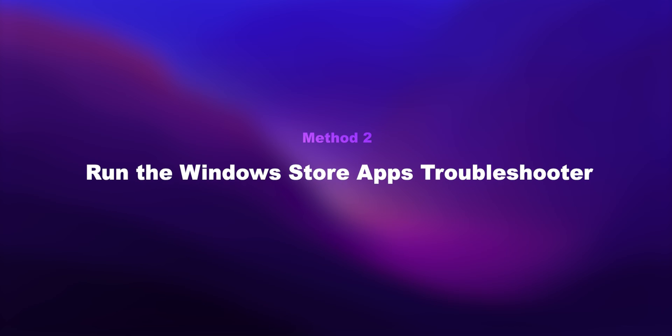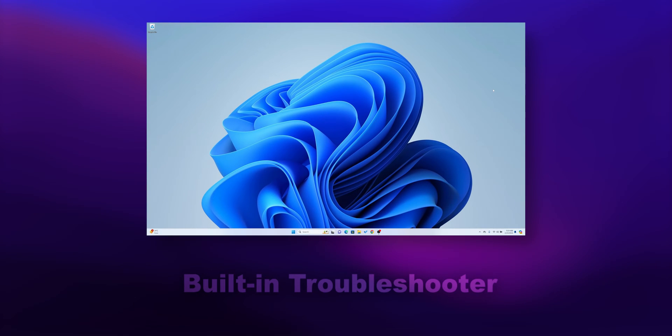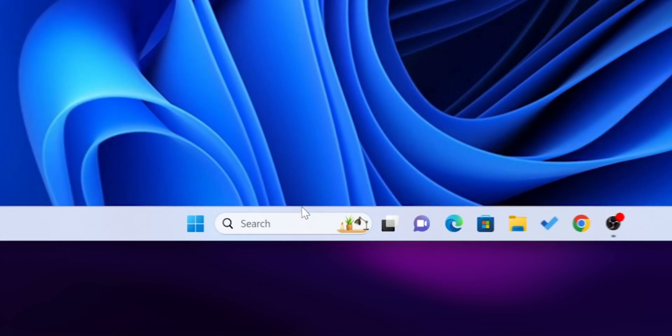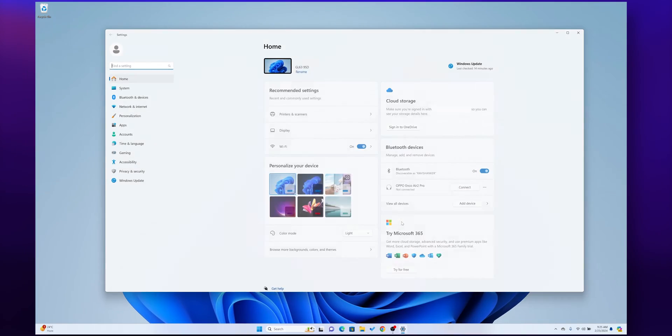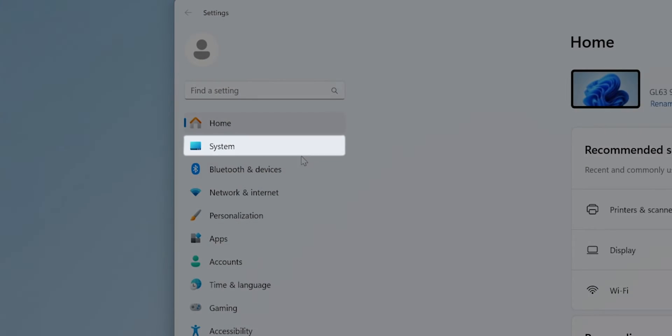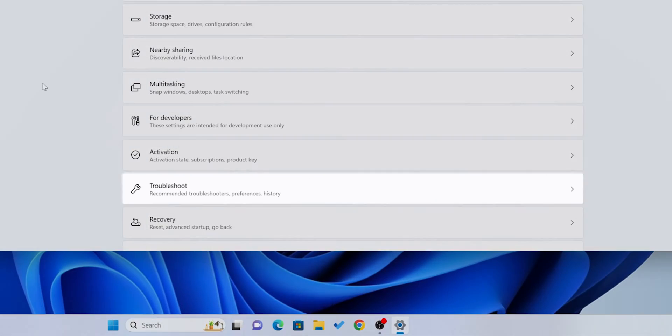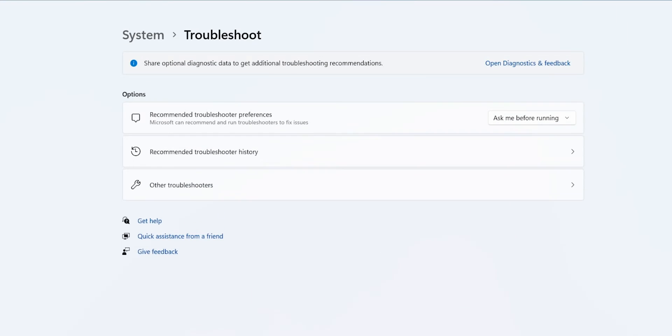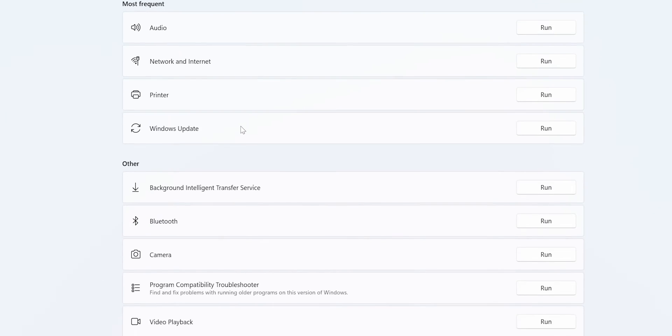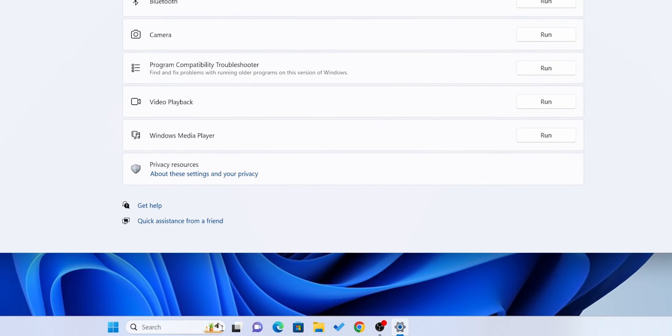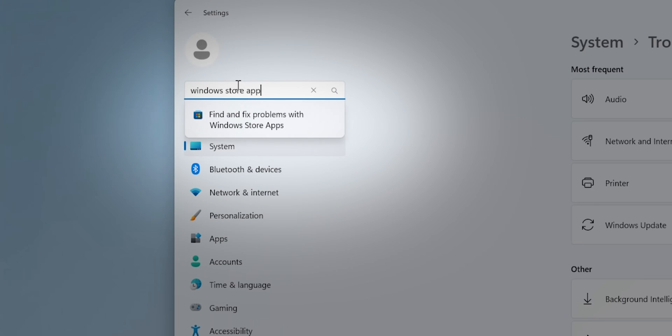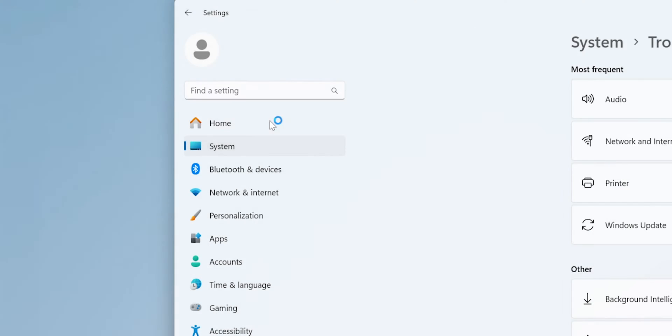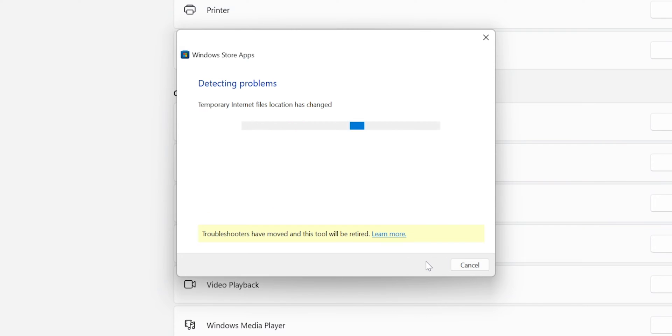Method 2: Run the Windows Store app's troubleshooter. Let's use Windows built-in troubleshooter. Go to Settings, select System, then choose Troubleshoot. After that, click on Other Troubleshooters. Here, find Windows Store apps. If you don't find it, search for it and click Run the Troubleshooter. Follow the on-screen instructions.